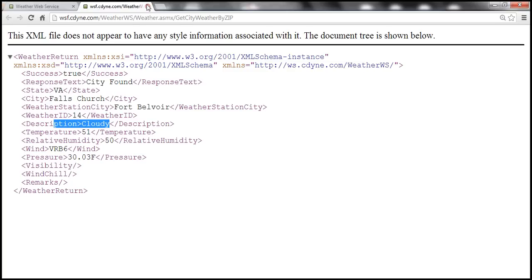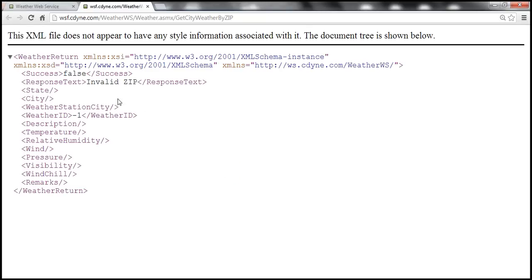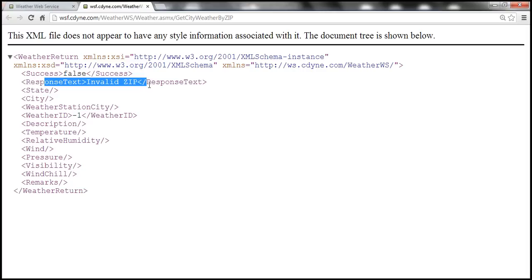We passed a valid zip code and got a response back. Let's see what happens if we pass an invalid zip code — something like ABC — and click invoke. The success element now says false and the response text is 'invalid zip'. This web service is useful if you have a website and you want to display US-specific city weather on your website.